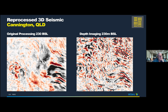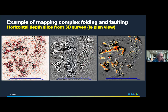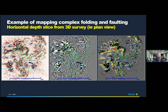Another before-and-after depth imaging example: a time slice — a plan view looking down on a 3D from Cannington in northern Queensland, I believe South 32. You can see the resolution gained and the complexities in the seismic that you couldn't make a reasonable interpretation of previously. With the new depth imaging technology you now can, and you're getting a really good feel for what's going on in this complex environment.